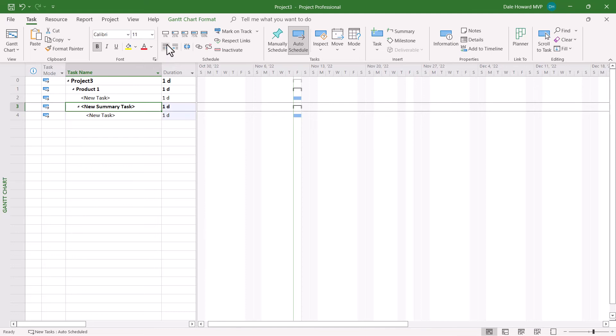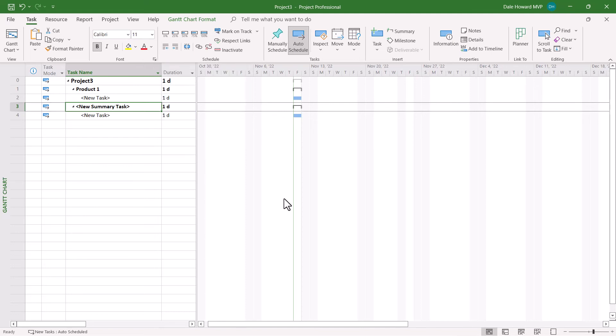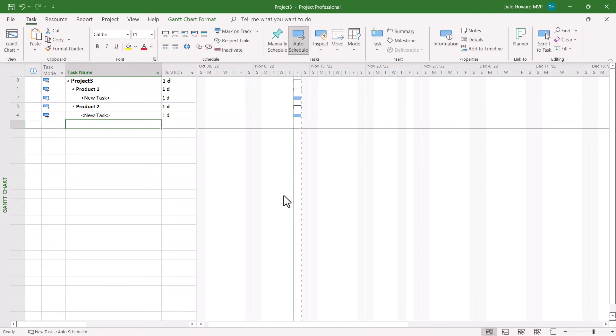To do that, all I need to do is to click the Out-dent Task button in the task ribbon. Then I can give it the name Product 2.